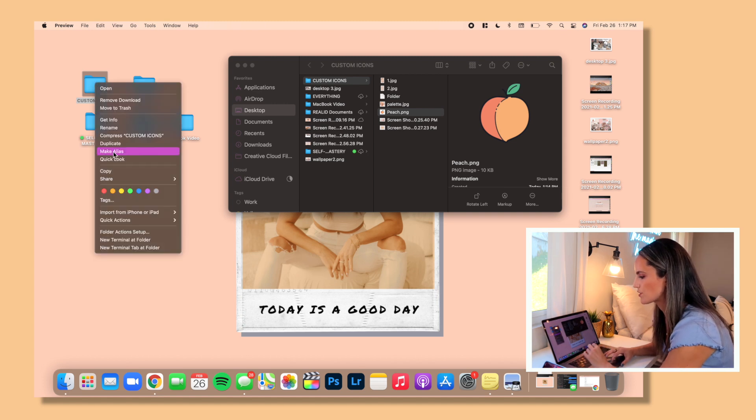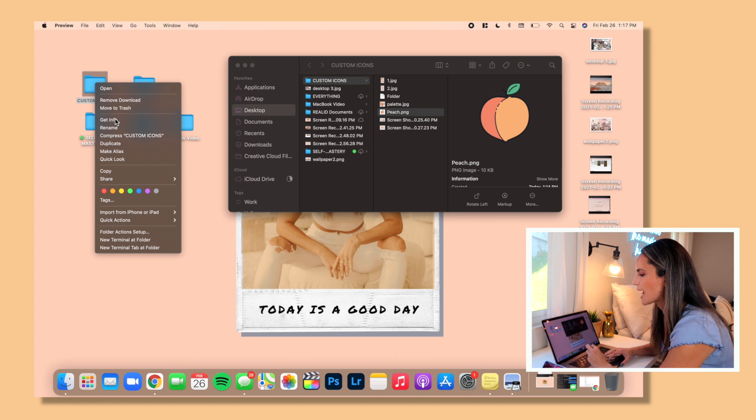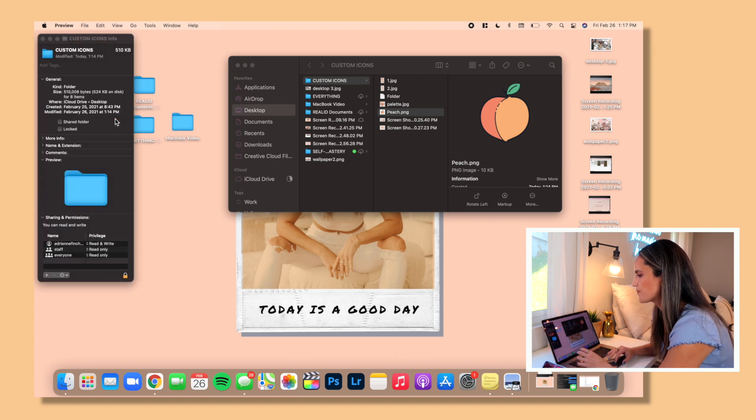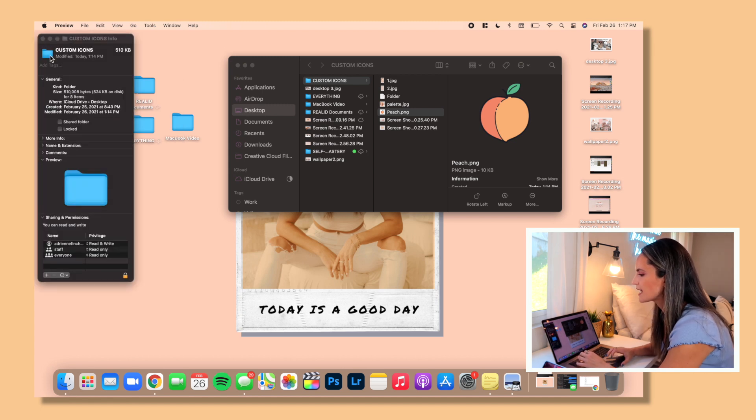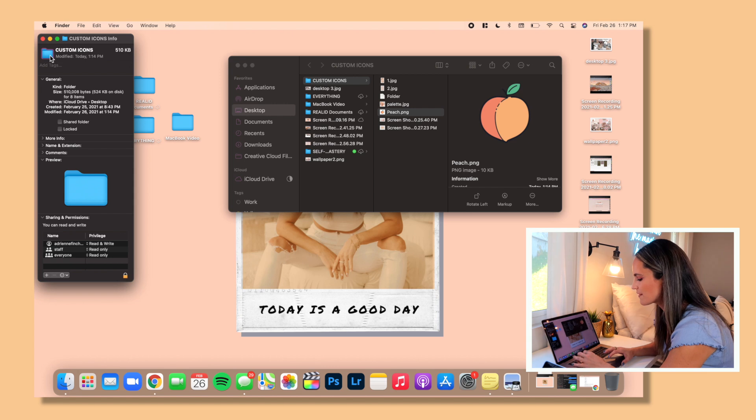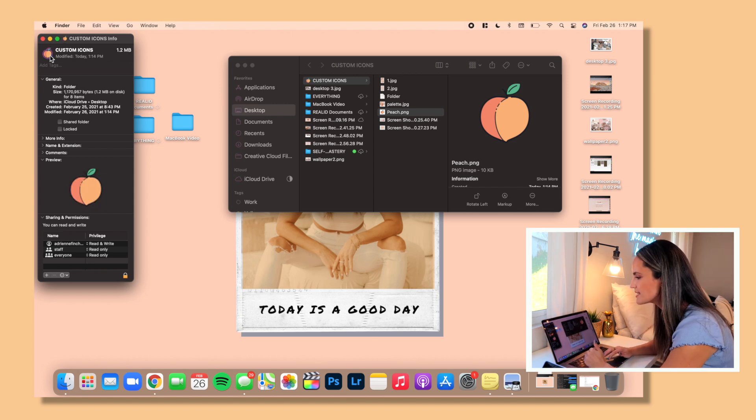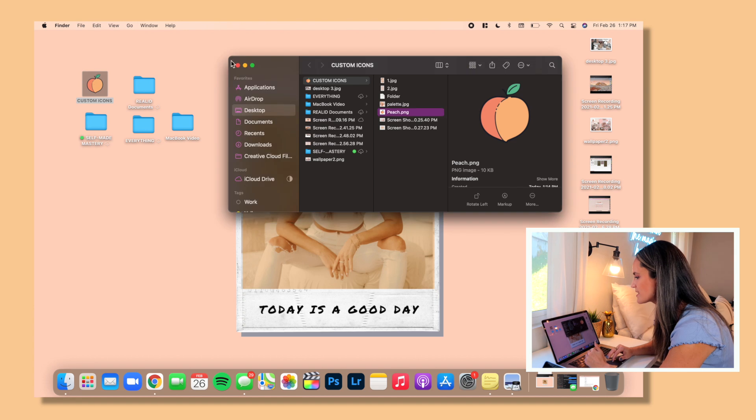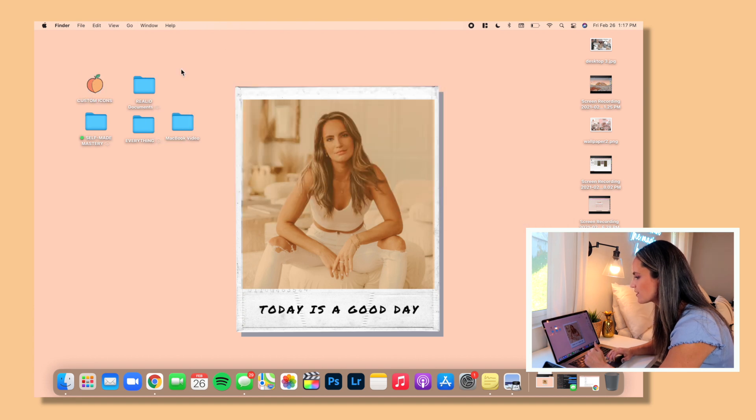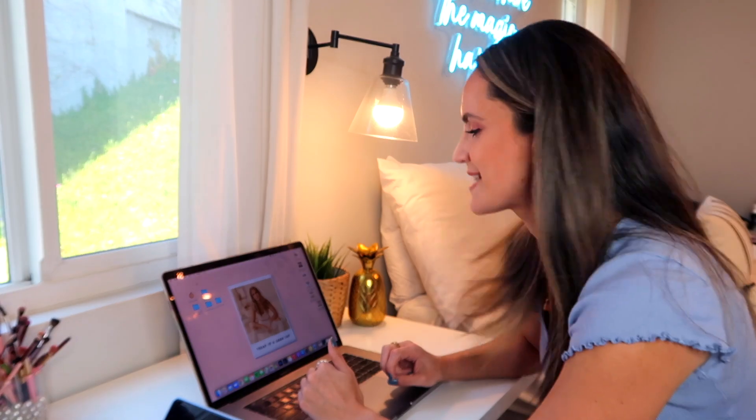So in order to change the icon, first you're going to want to open the actual image that you saved to be your icon. Once it is open in preview, you want to click on edit copy. Then you want to right click on the folder that you want to change the icon for and you're going to click on get info.